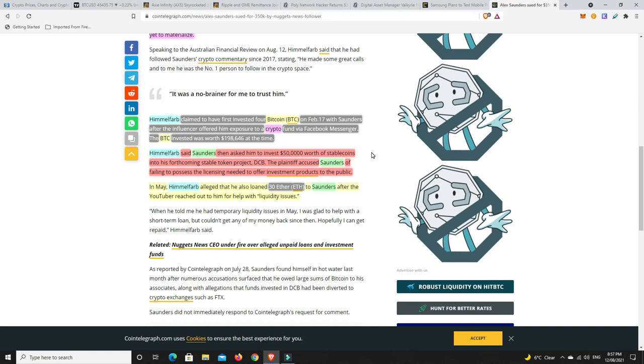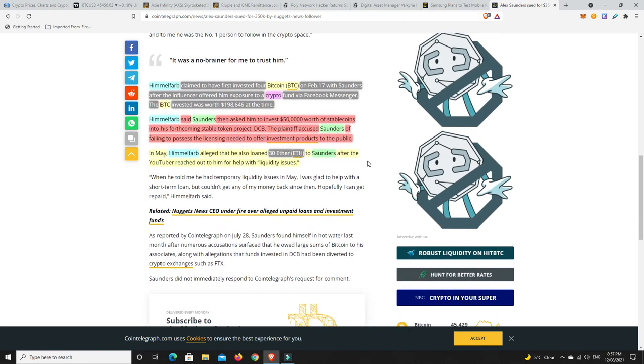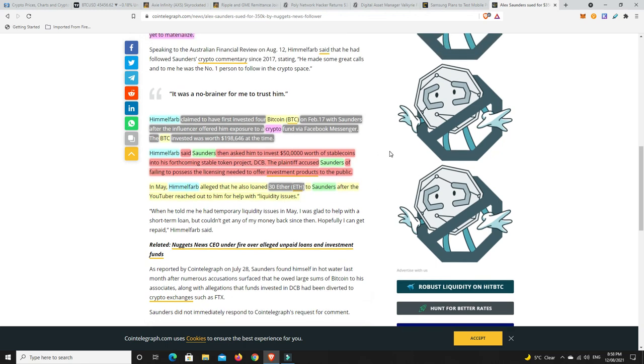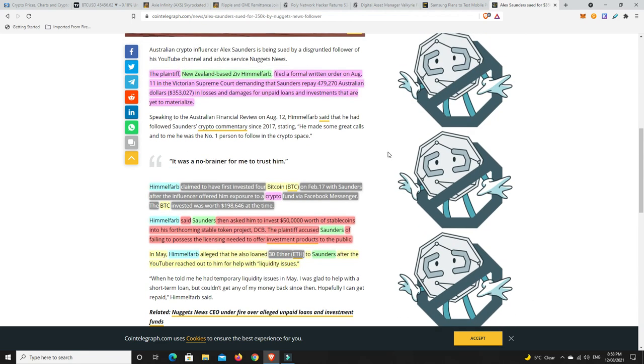Himelfarb said Saunders then asked him to invest $50,000 worth of stablecoins into his forthcoming stablecoin project, I think it was Decentra Bank. The plaintiff accused Saunders of failing to possess the licensing needed to offer investment products to the public. In May, Himelfarb agreed he also loaned 30 Ether to Saunders after the YouTuber reached out to him to help with liquidity issues. This one individual has really been stunned by this. I really did like Alex, I was a massive fan, watched his channel, followed a number of his picks and did quite well. I wasn't part of his paid group - I thought it was quite expensive.